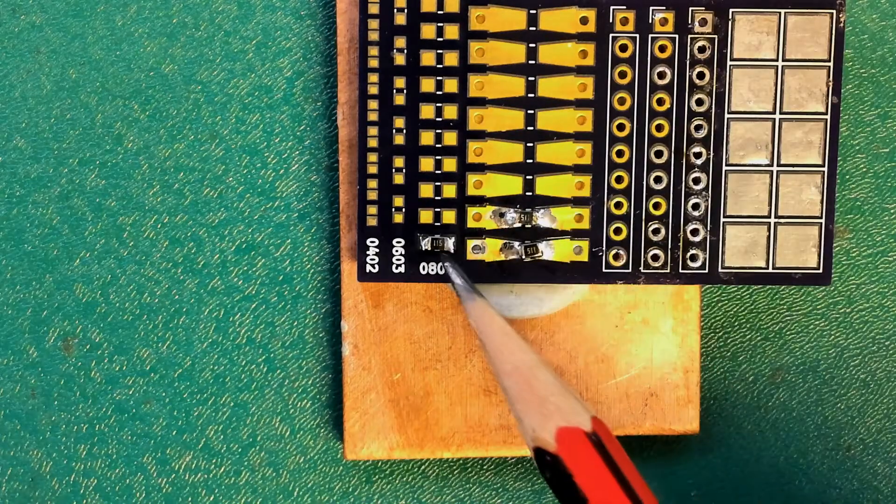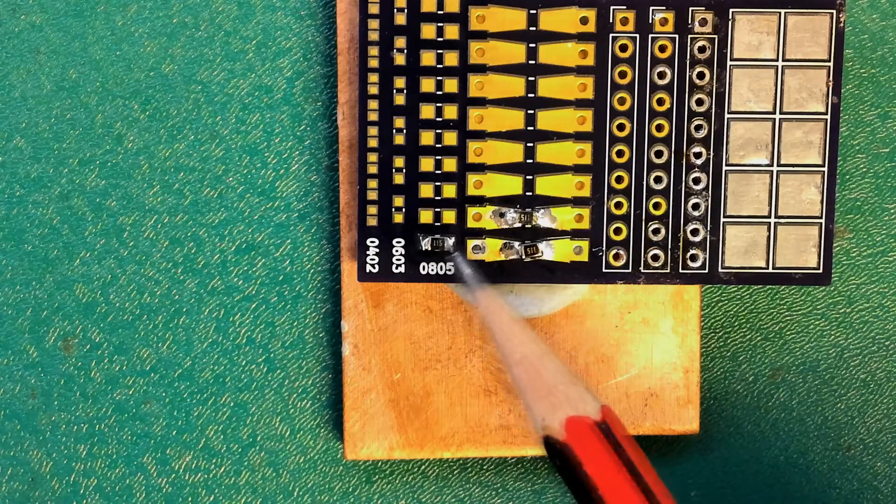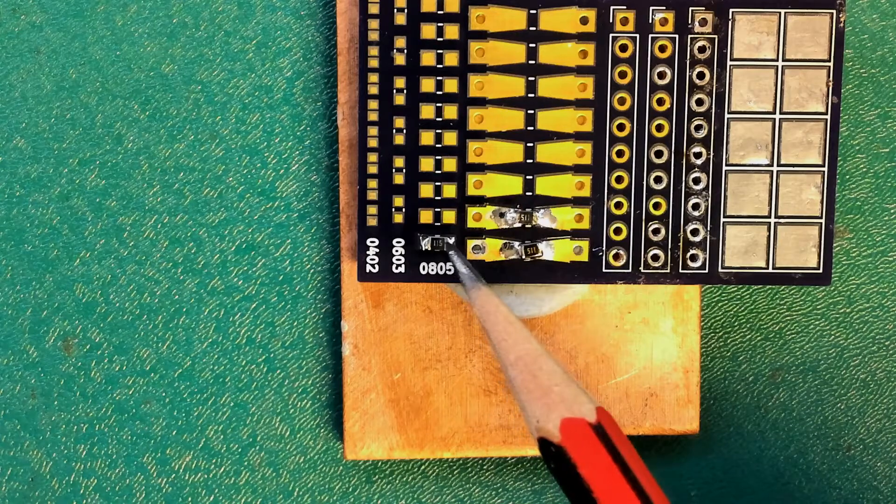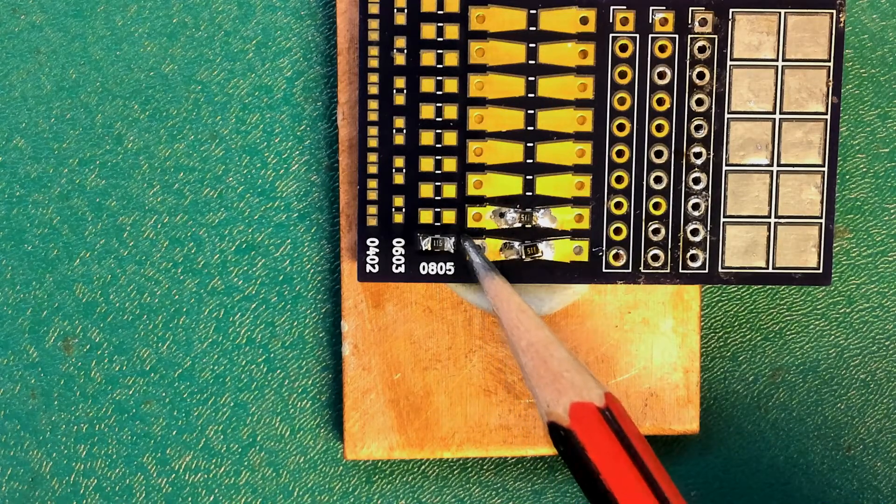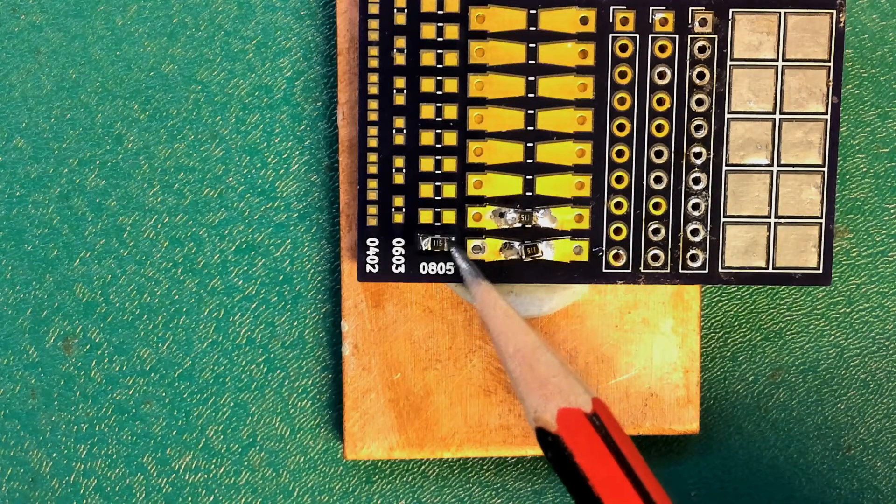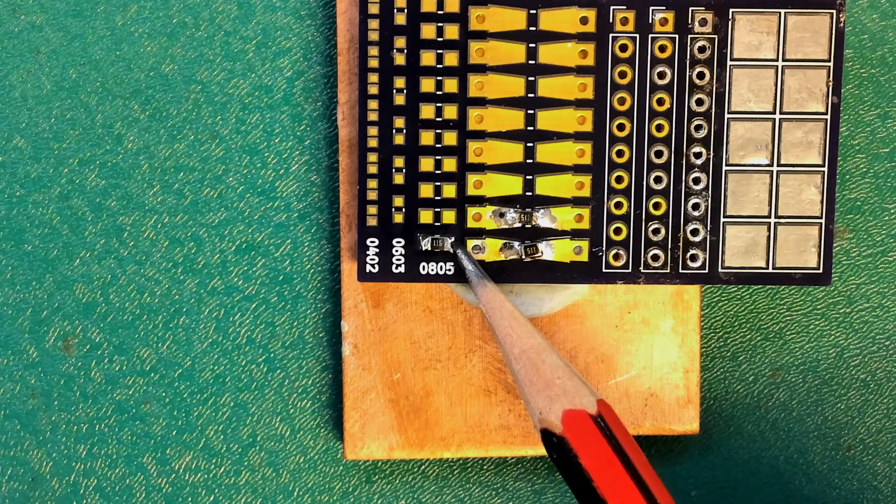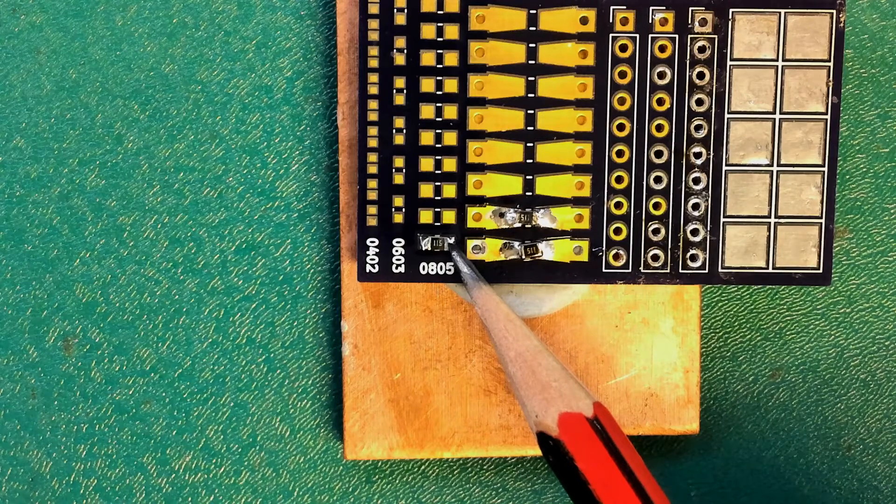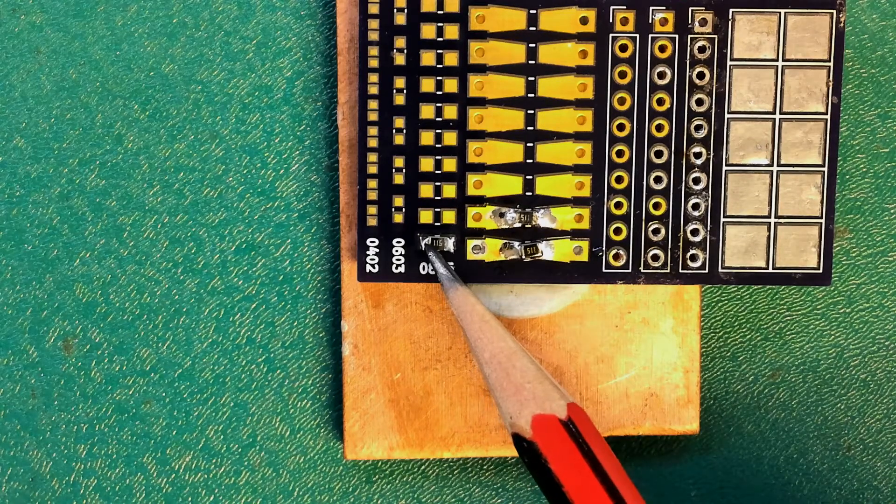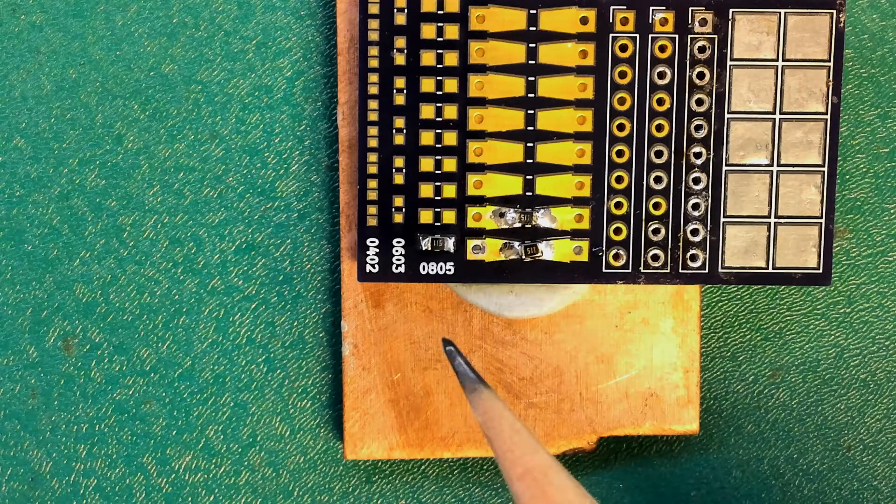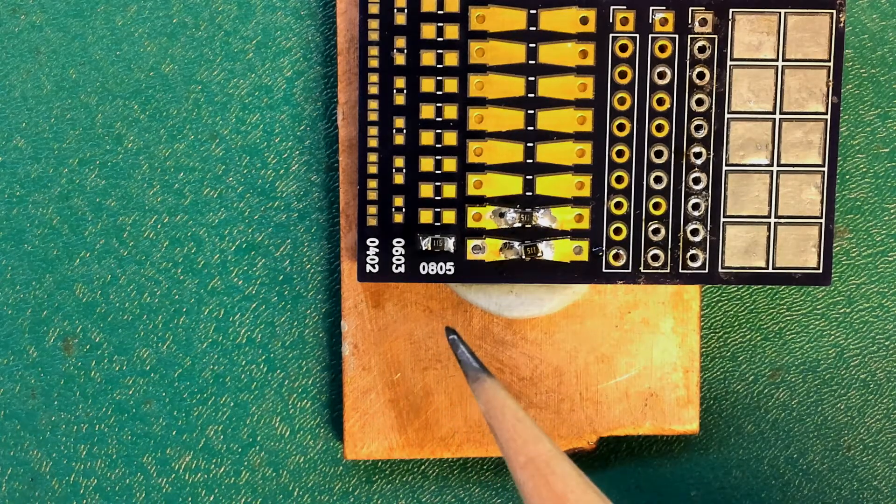You want to pay close attention to your solder joins in this situation. Make sure that you've got a join between your component and your solder pad. Most of the time it's going to stick fine to the solder pad, but sometimes it may not stick to the component.